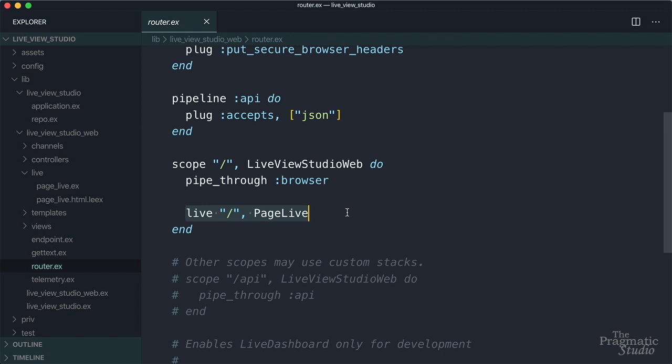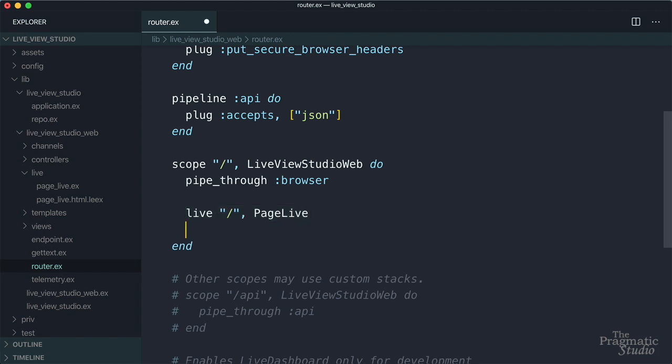We want to add a new live route for our light controller. To do that, we use the live macro. The path is going to be slash light. And then we give it the live view module to use. In this case, it's going to be light live.